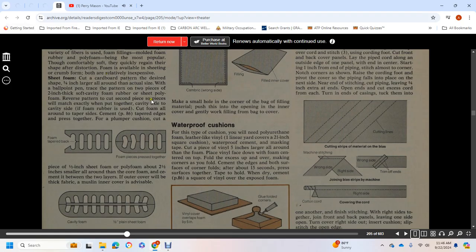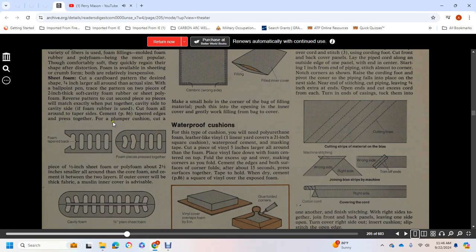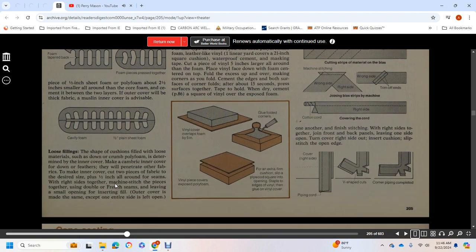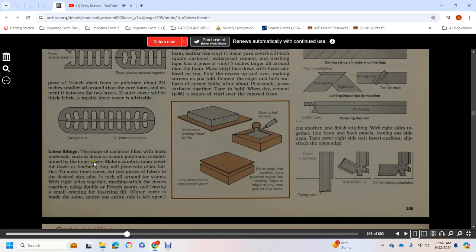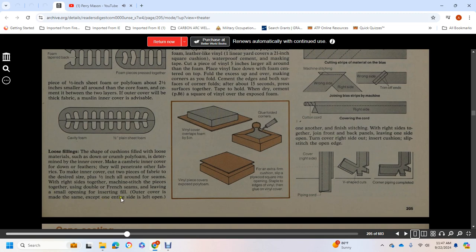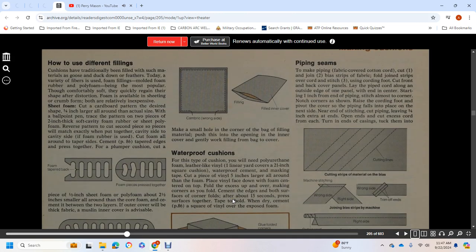Pin the pattern to the second piece so the pieces will match exactly. Put the pieces together, cavity side to cavity side. If the foam rubber side is up, coat the foam all the way around the tapered sides with cement. Press the tapered edges together. For a plumper cushion, cut a piece of one-half inch sheet latex or polyfoam about two and a half inches smaller all around than the core foam and cement it between the two layers. If the outer cover is thick fabric, a muslin inner cover is advisable. Loose Fillings: A shaped cushion filled with loose materials such as down or crumb polyfoam needs a pertinent inner cover.